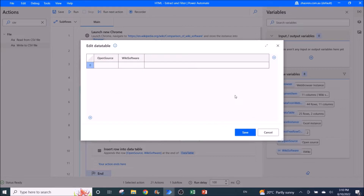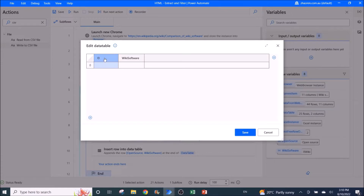Go to Edit and put in the columns that you want to extract from the HTML table. For this instance it is 'Open Source' and 'Wiki Software'. Double-click and type in the column name — note that this column name can be different from the column name on the website.